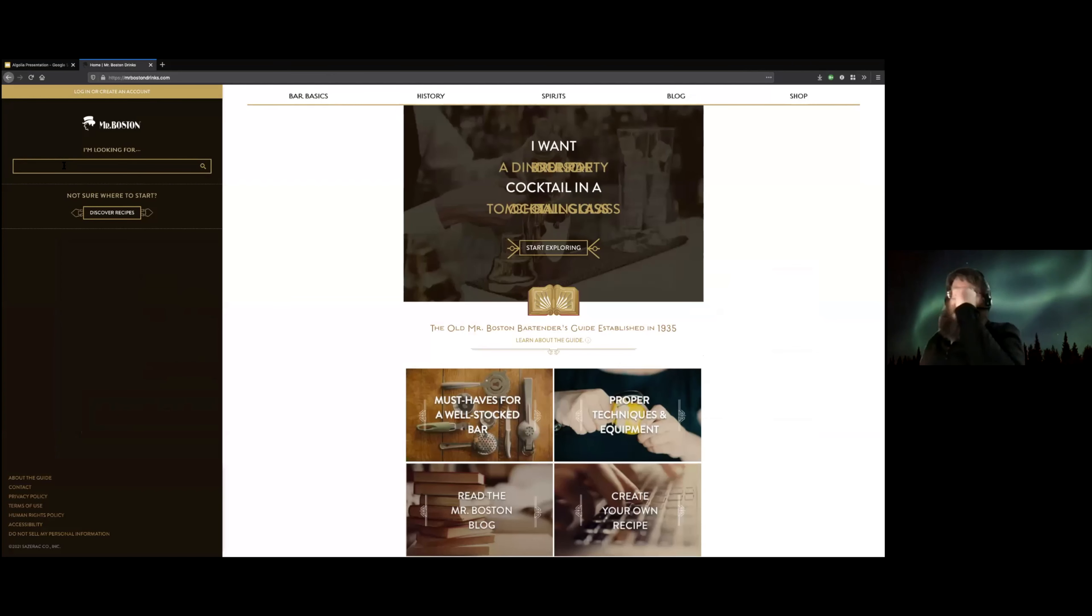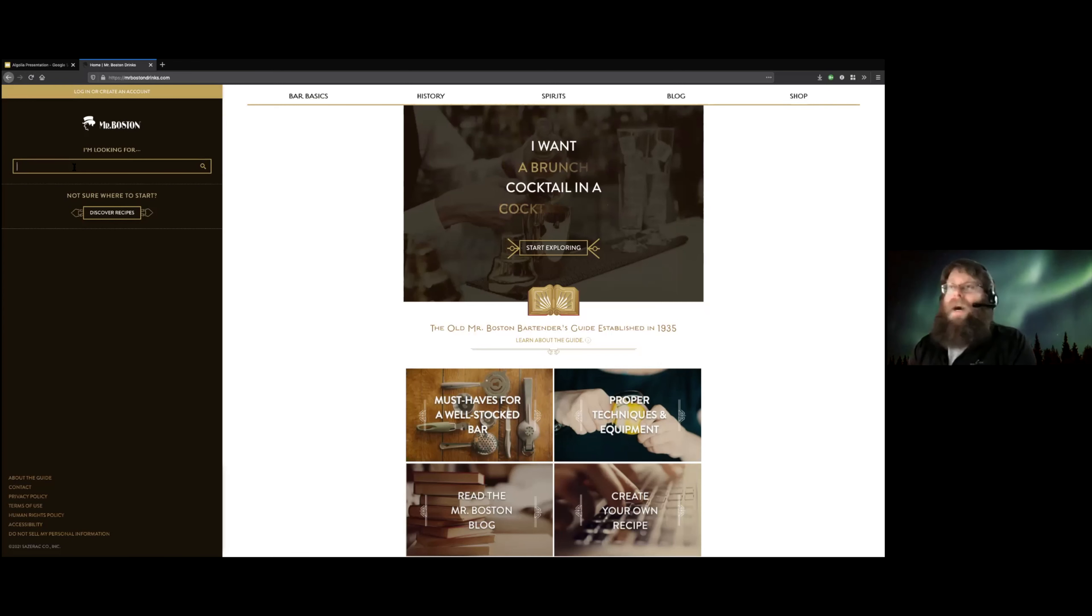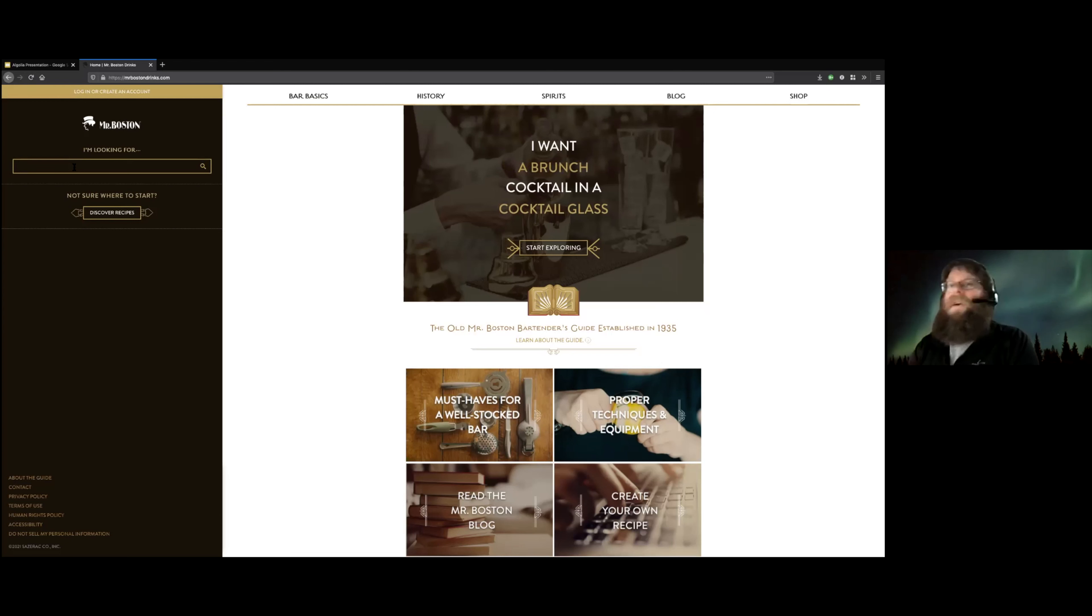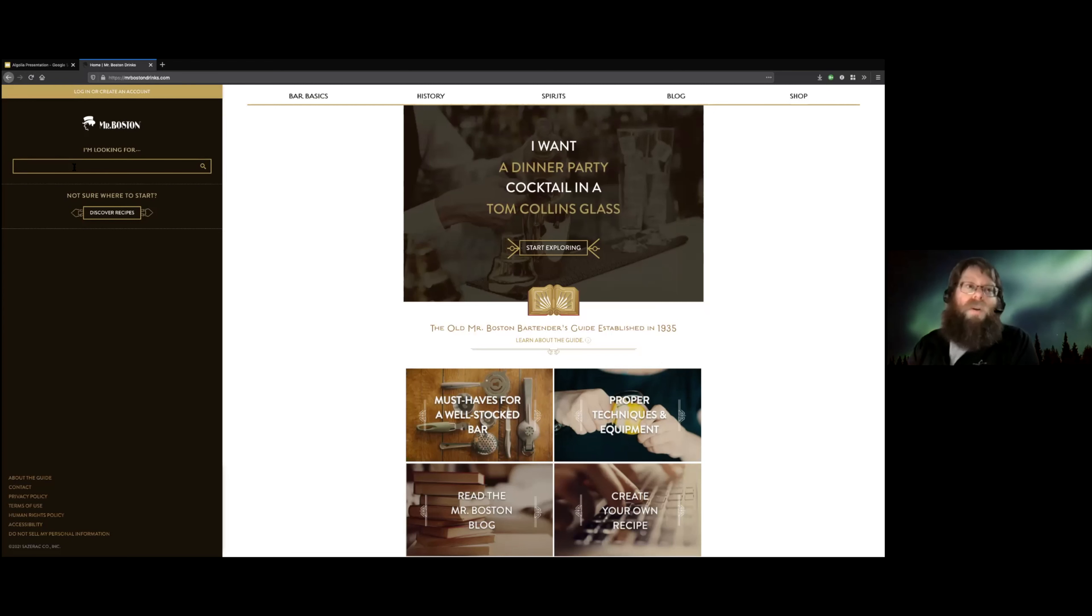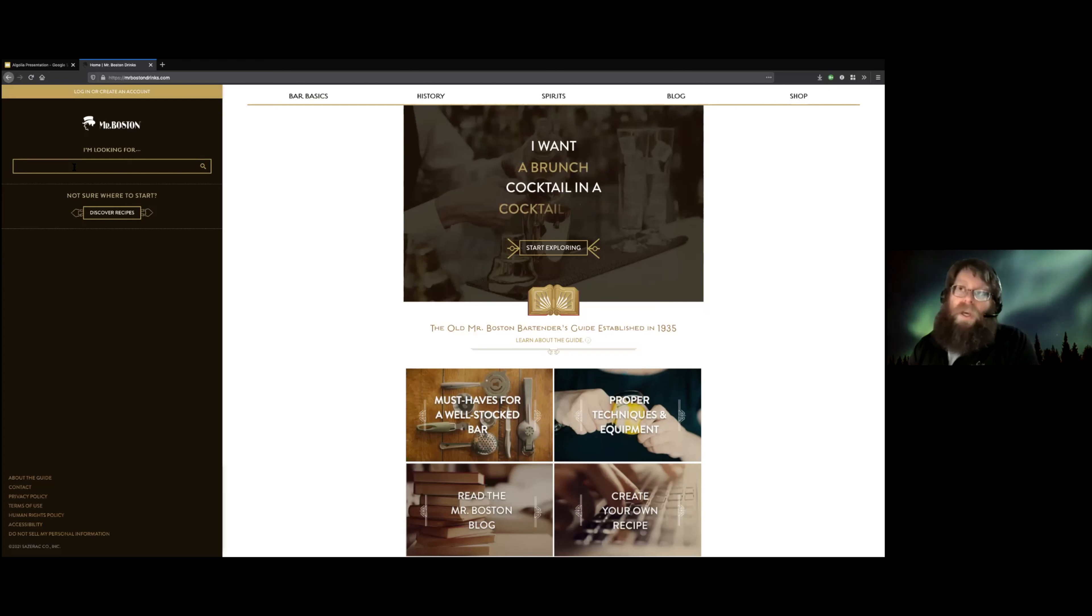So here we have a nice big search box. We could have done this as a complicated form where you had lots of options where you checked a box that said I want to search for ingredients, or checked a box that said I want to search for recipes. But nobody wants to use a complicated search form. People just want to type something into a box and get back results that they find useful.